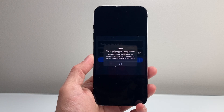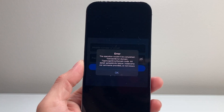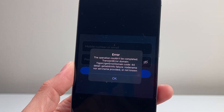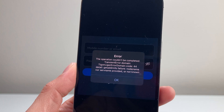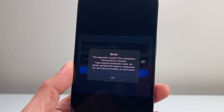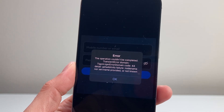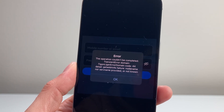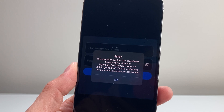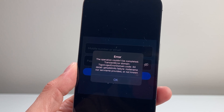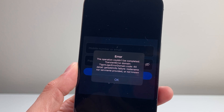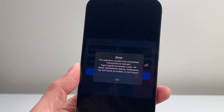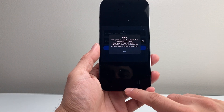Hey everyone, Force Restart here. Now if you're getting an error message on Facebook that says this message with this operation could not be completed, transient error domain, error domain code 44, and a bunch of other information, you're going to follow these steps to fix it.